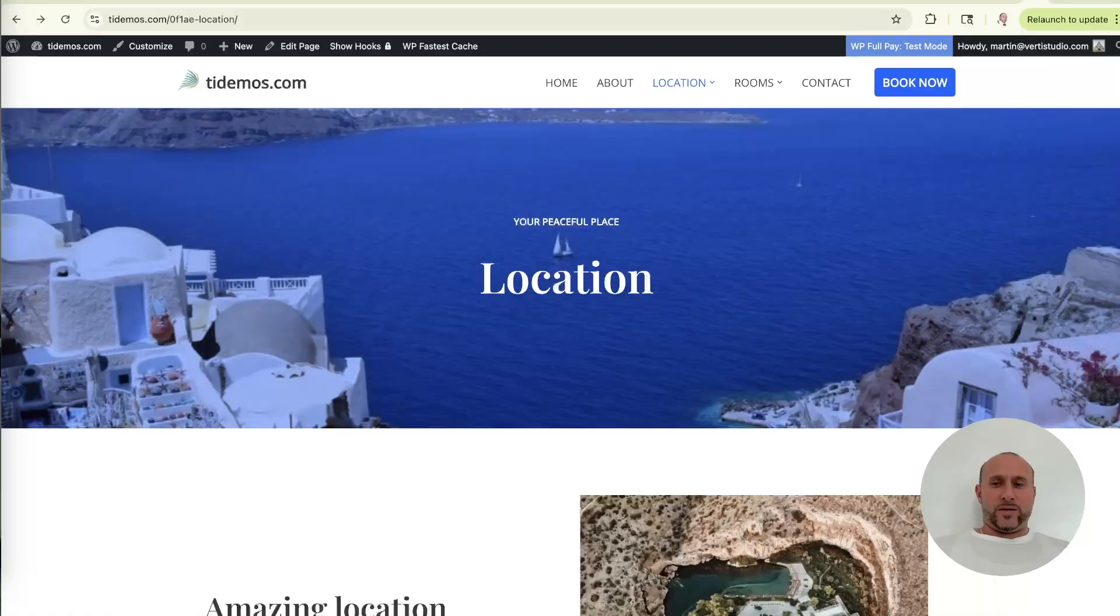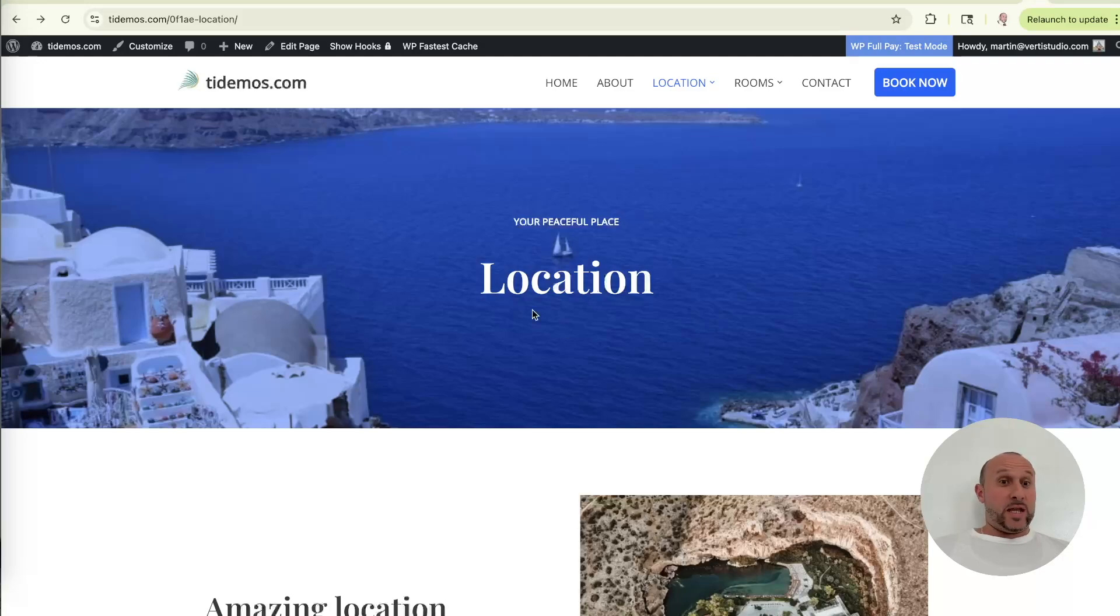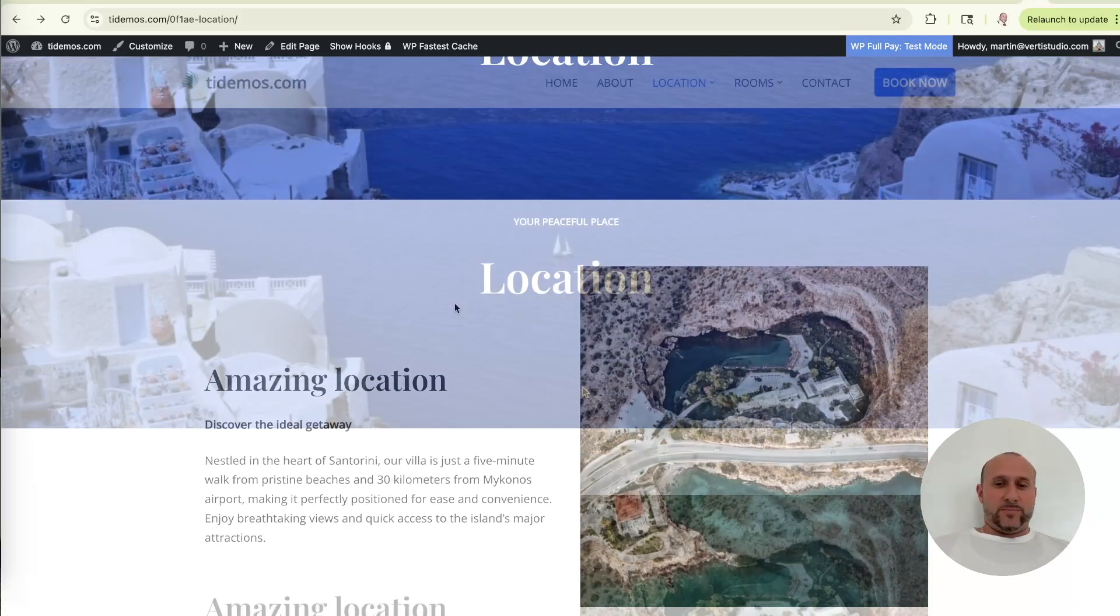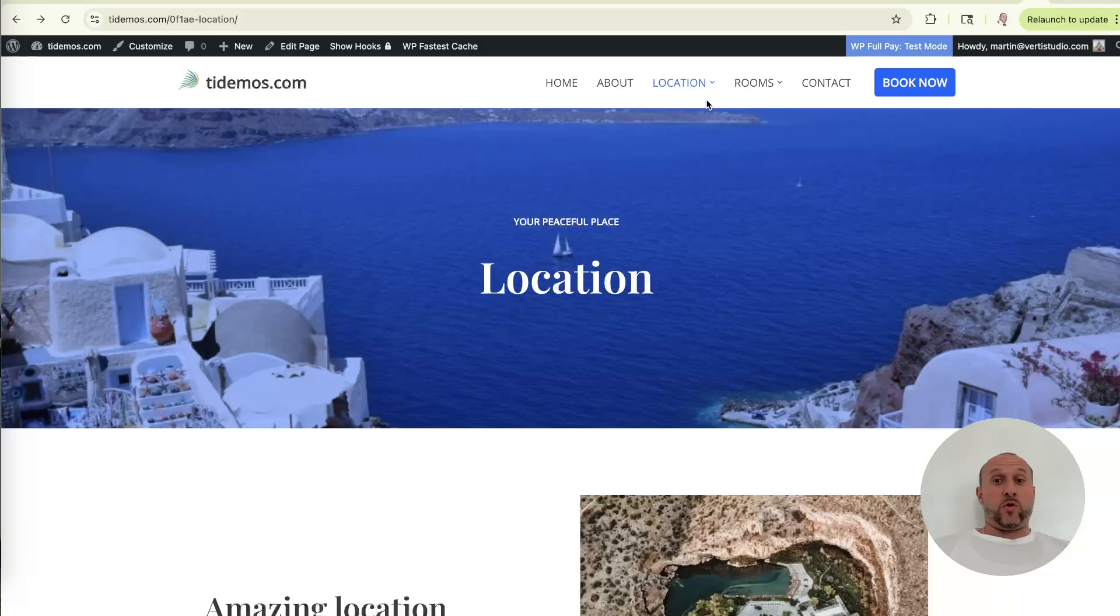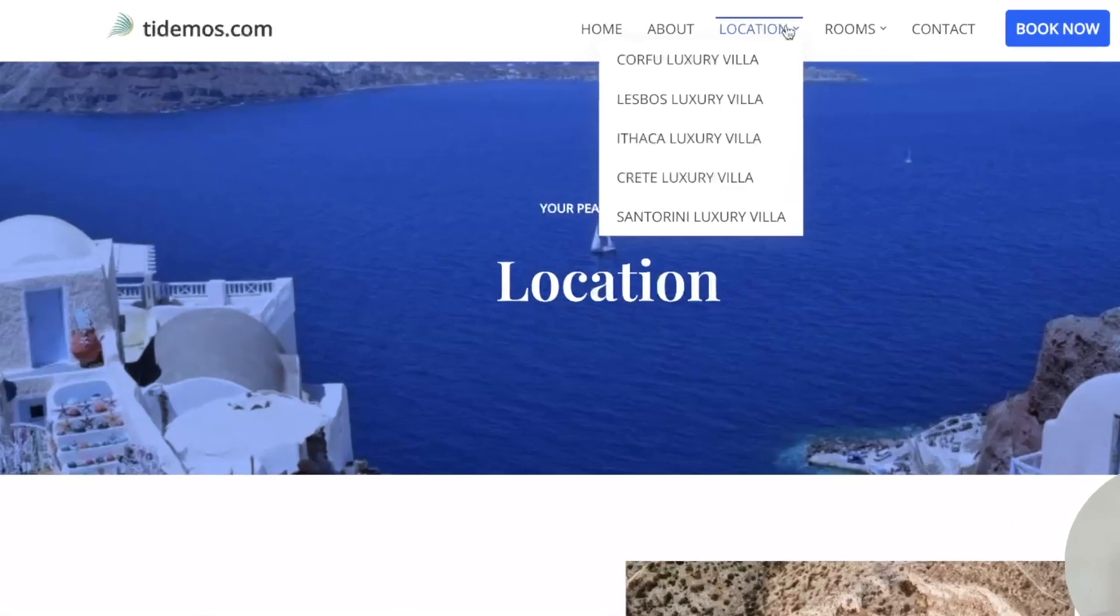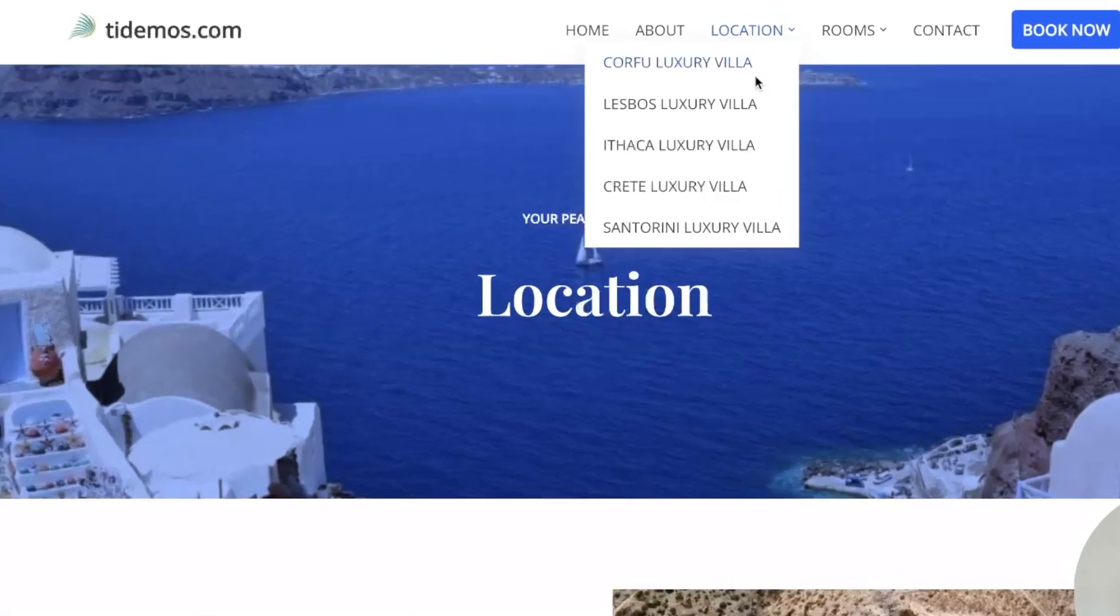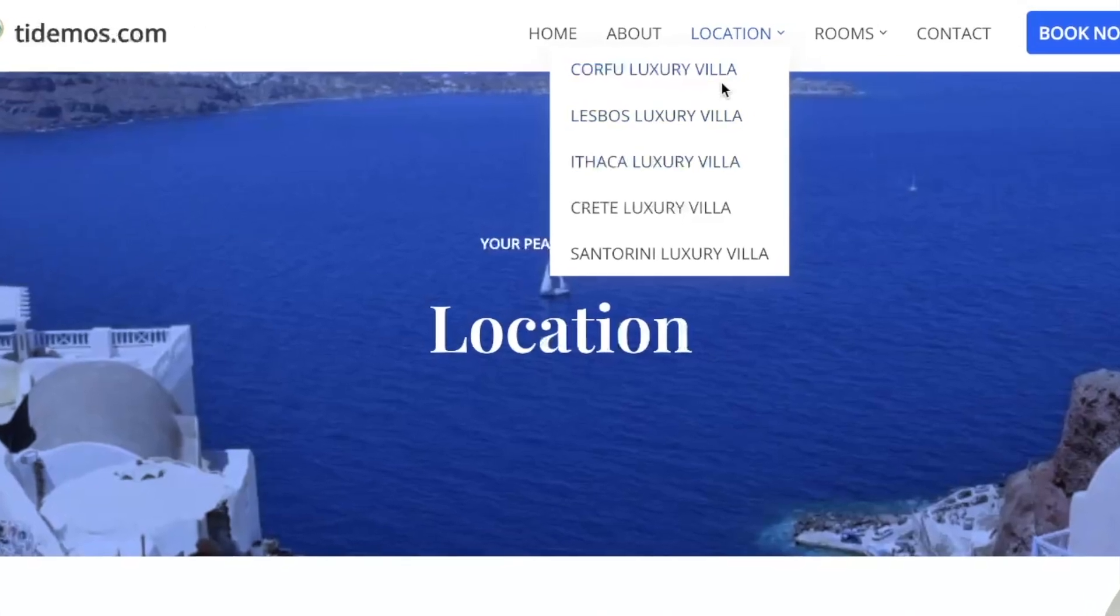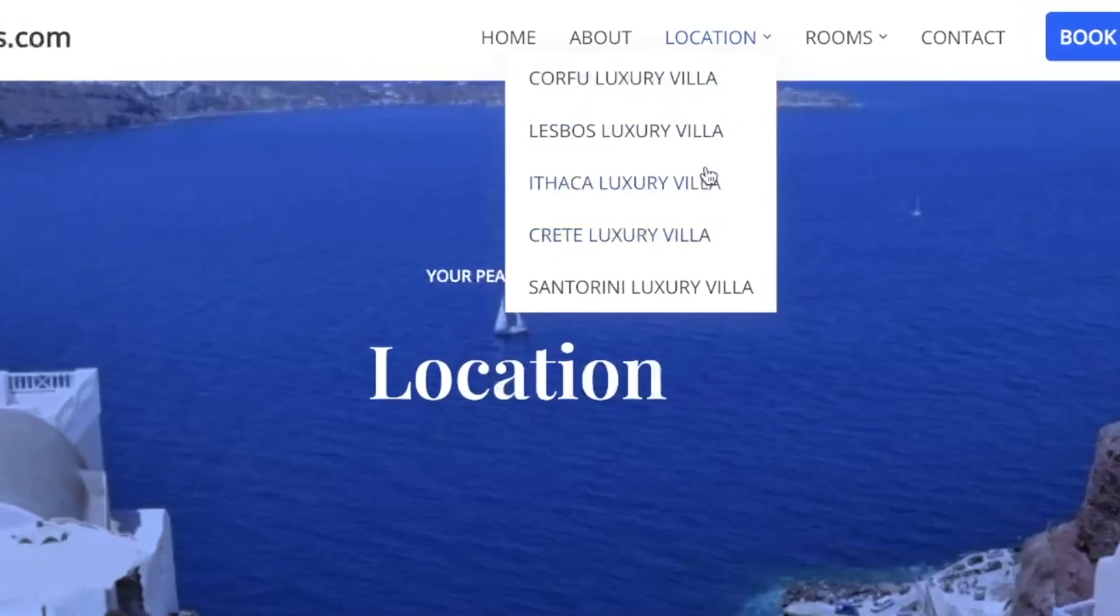All right. So here is my lovely fake Greek luxury villa vacation rental business website that I made tdemos.com. And so before we move forward with step one, what I'd like to do is show you what this looks like before we actually implement the solution. So you see here, we have the website and I have these pages that are dedicated to all the different properties that I own across Greece.